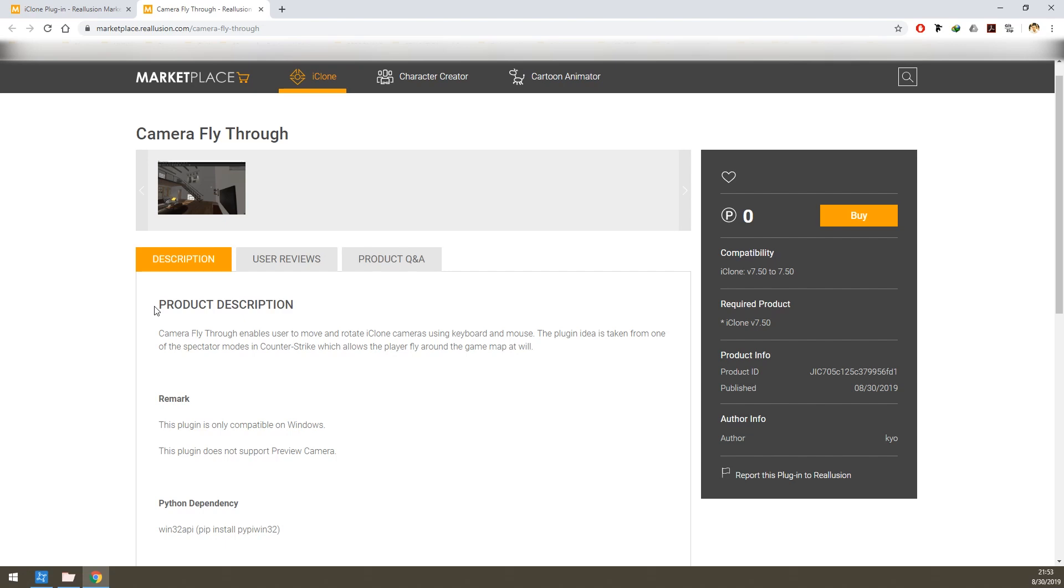Hello and welcome to the iClone camera fly-through plugin tutorial. In this tutorial you will learn how to set up and use this plugin in iClone.